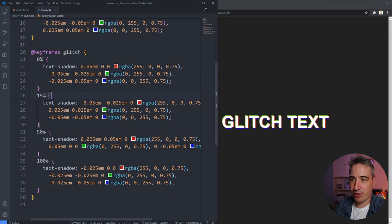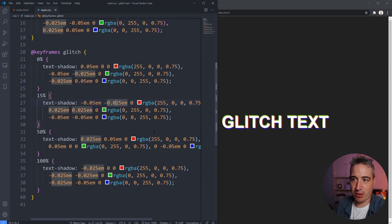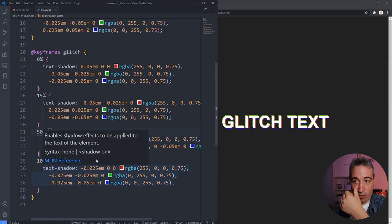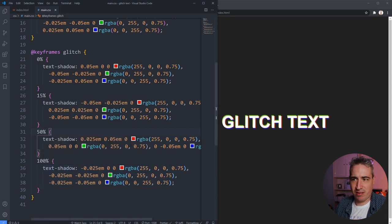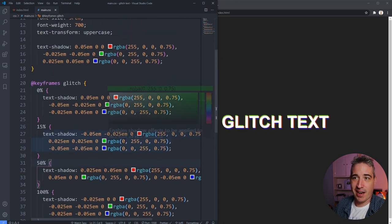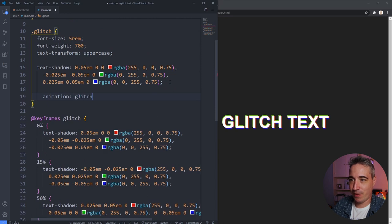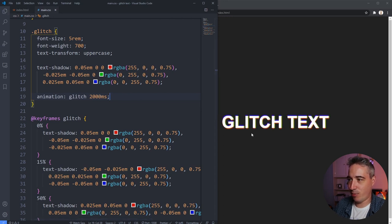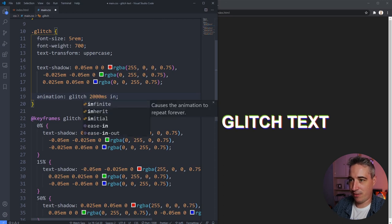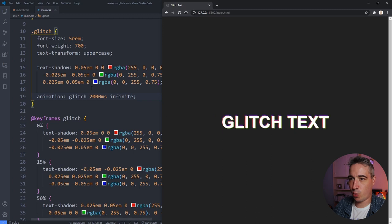I've changed the offsets — going from positive to negative, zero to 0.25, just making sure no two consecutive keyframe points are the same. Then I'll throw the animation on: `animation: glitch 2000ms infinite`. When I hit save, you can see it moves around and keeps running — it's working, but the shadows are gliding smoothly rather than jumping.